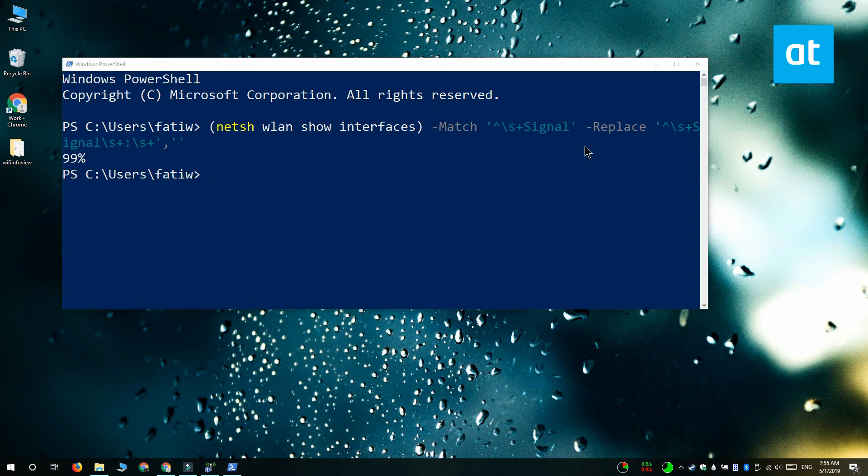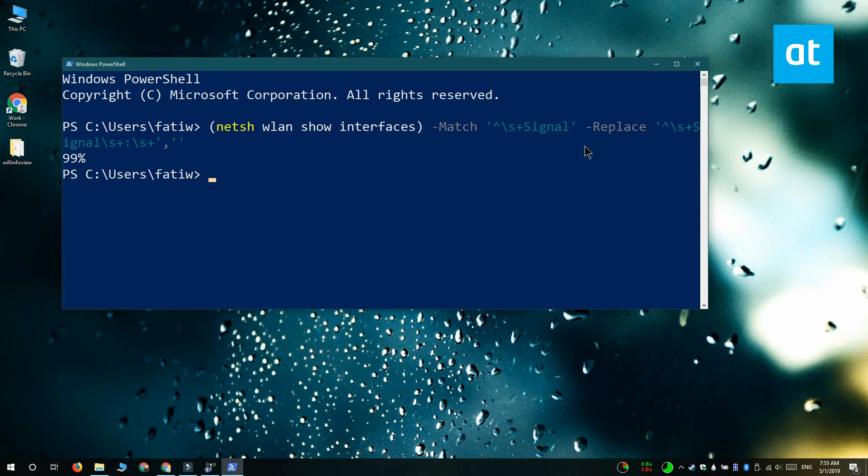And again this is just for the network that you're connected to and not for networks that are nearby. Thanks for watching. I'll see you later with more tech tips.